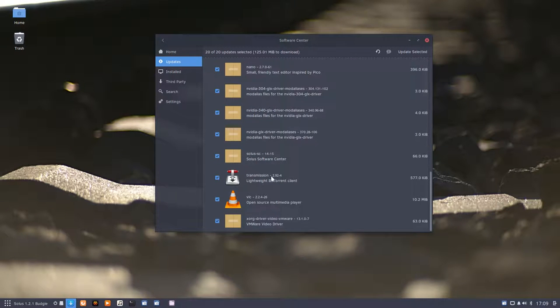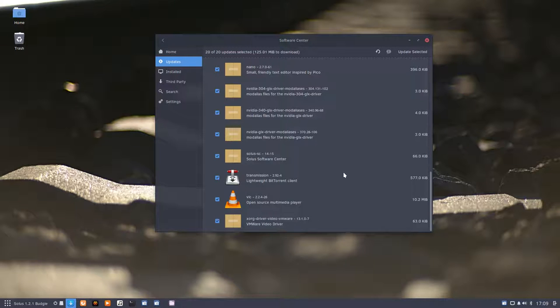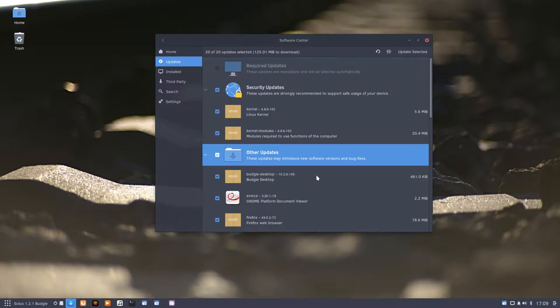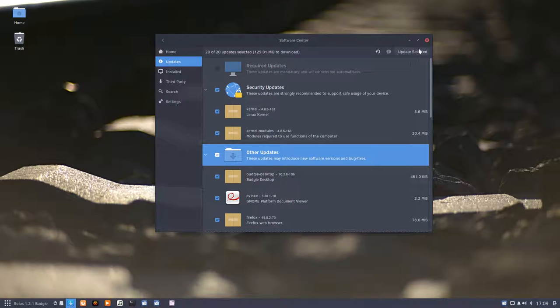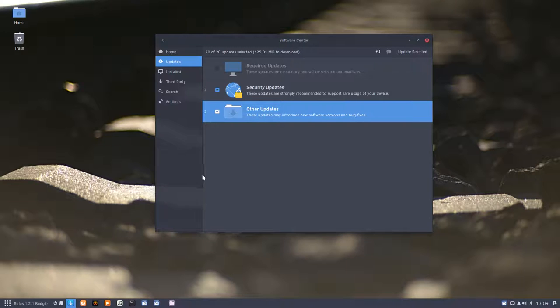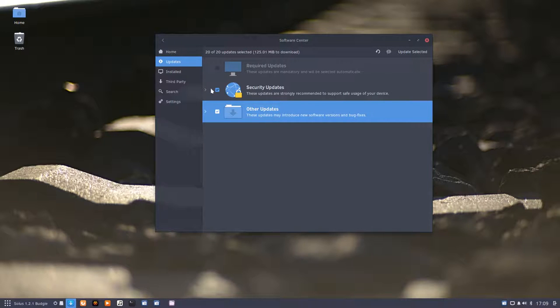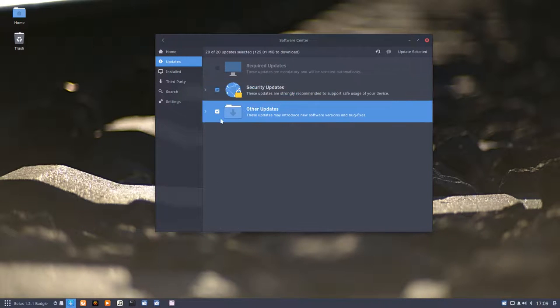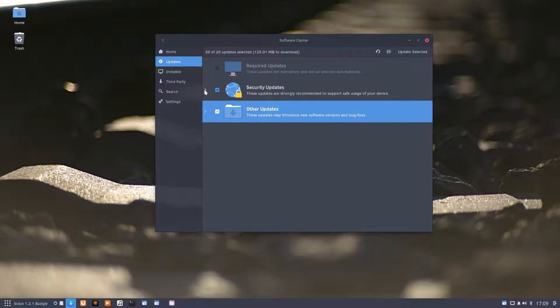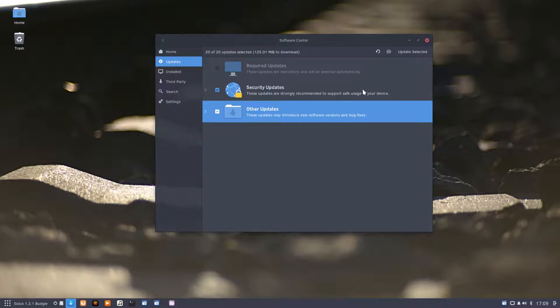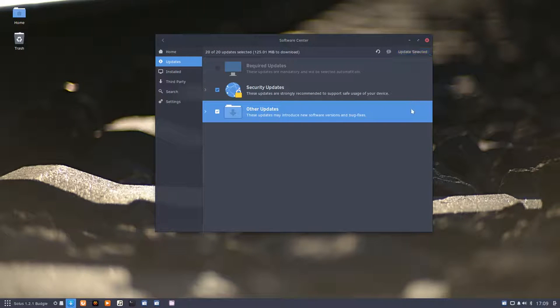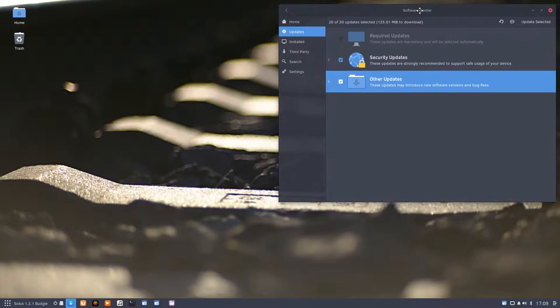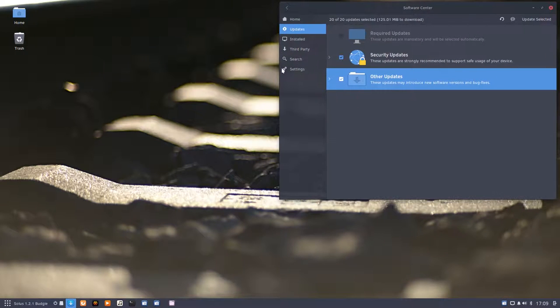Transmission as well, VLC as well, and even Solus SC software center is going to get an update. Let's just install everything, update selected. I don't actually have to see the details, you just click and click, but it's always interesting to see what is happening to your machine.